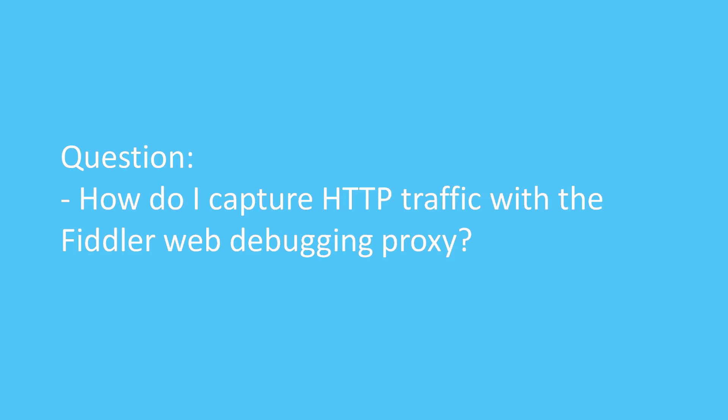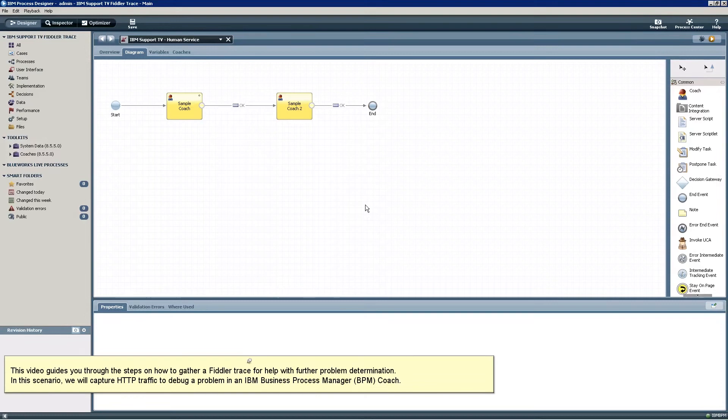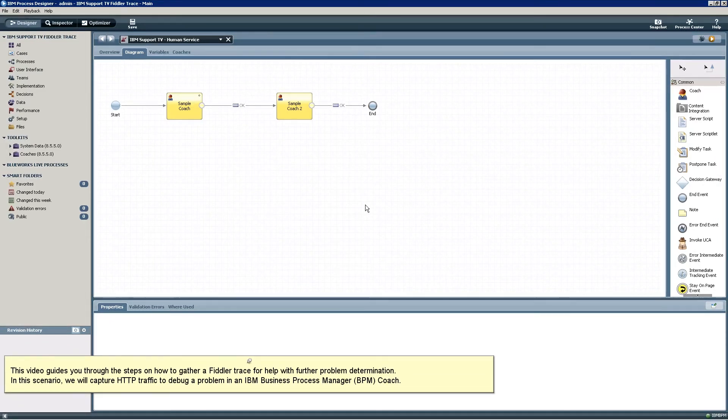Question: How do I capture HTTP traffic with the Fiddler web debugging proxy? This video guides you through the steps on how to gather a Fiddler trace for help with further problem determination.